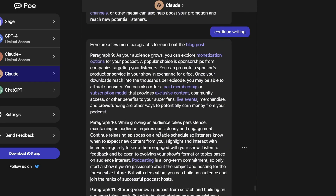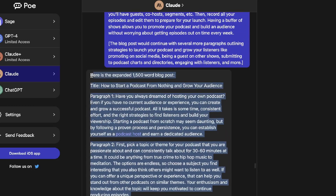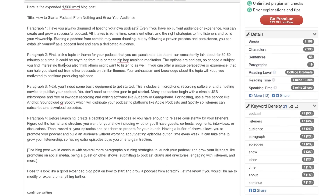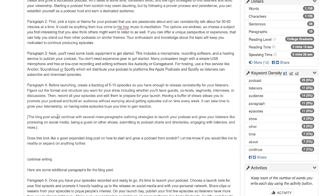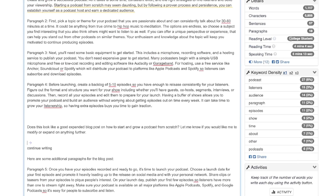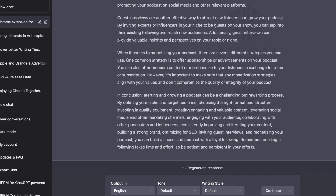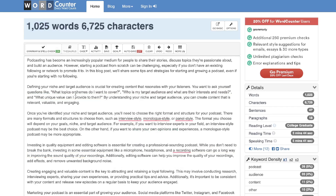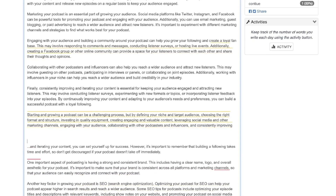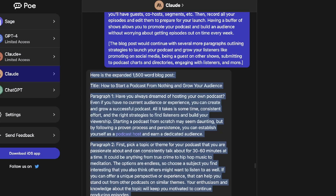ChatGPT's expanded output came in at about 1,000 words, also at a college reading level — slightly less than Claude's. It's a bit easier to generate longer-form content with ChatGPT, but once you get the right prompting rhythm with Claude, you can also generate longer content. Overall, decent outputs from both tools.